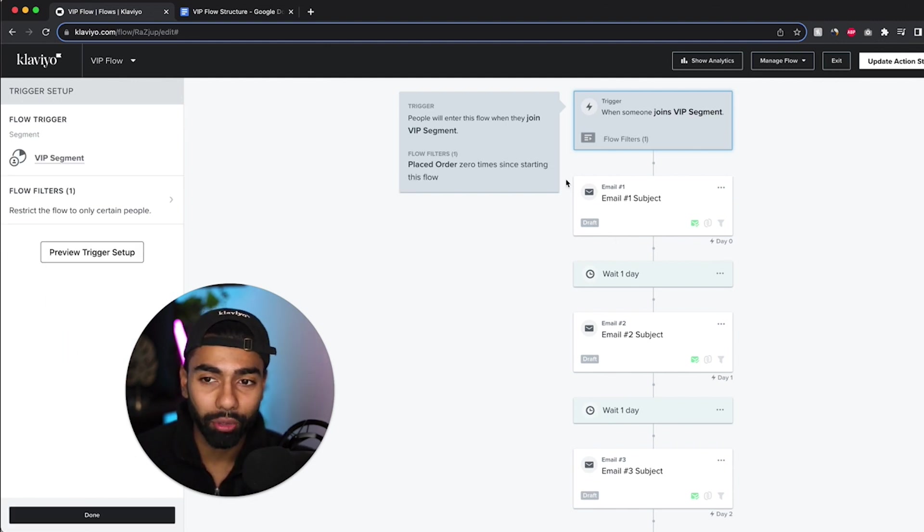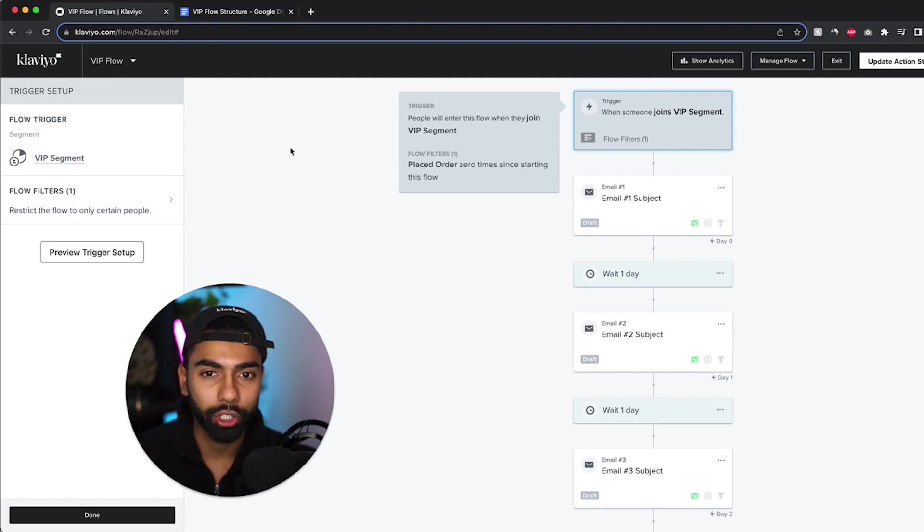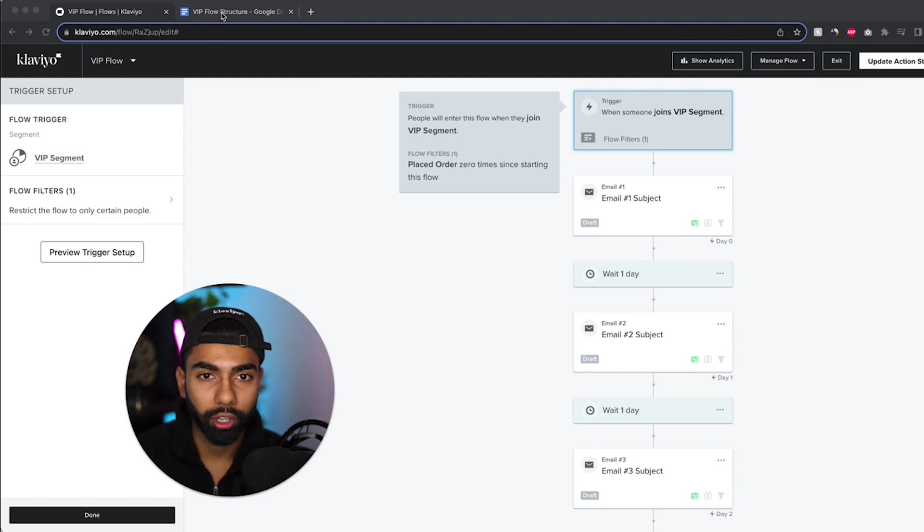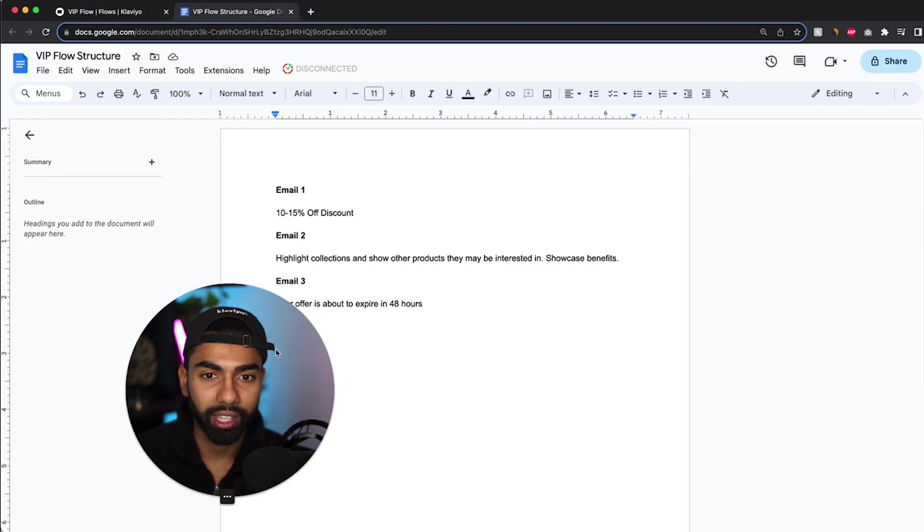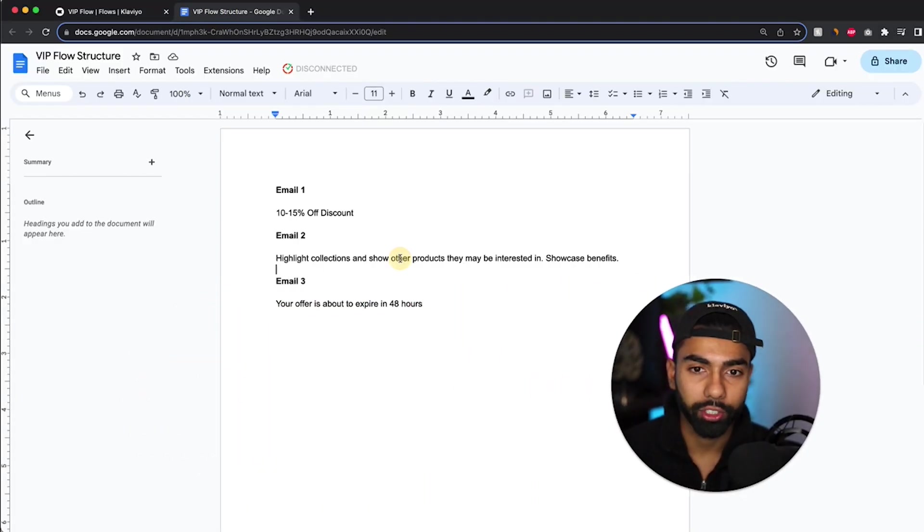So now we've gone through the exact structure of this flow. This is how to set it up. Now I'm just going to quickly show you guys the actual emails that we want to send. So I'm just going to go to this document that I created earlier. And this is the structure.